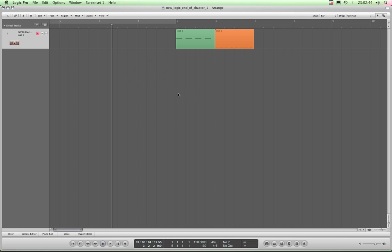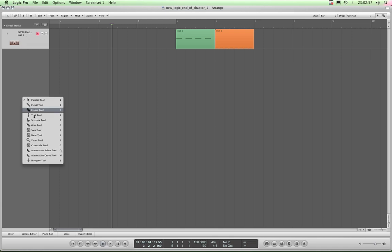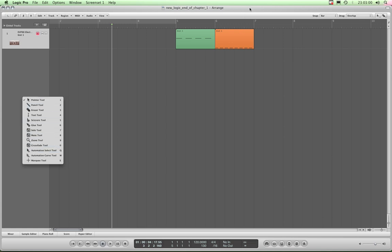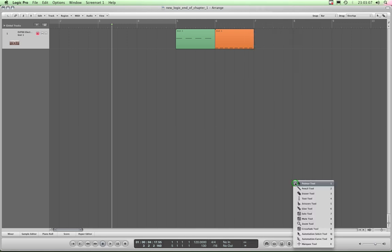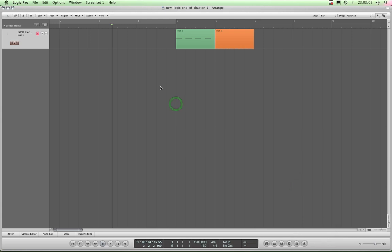That menu will appear wherever I happen to have the mouse. If I tap Escape now with the mouse hovering over the top of the track list column, the tool menu appears right underneath the mouse. Even up here on this gray empty bar — if I tap Escape, the tool menu appears directly under the mouse wherever I am. So that's another way of selecting tools.